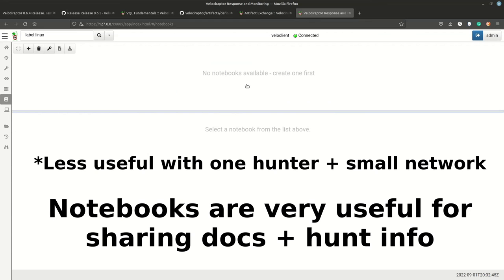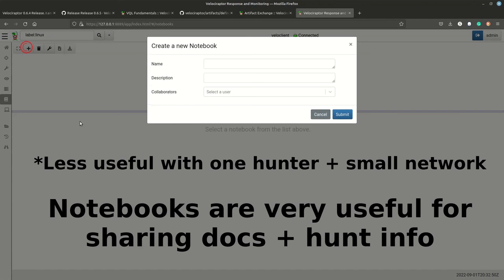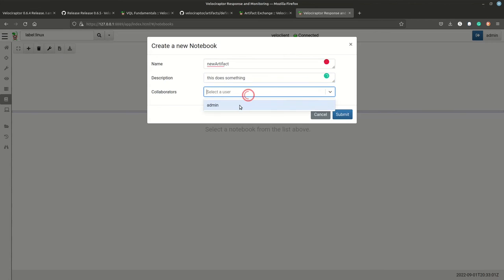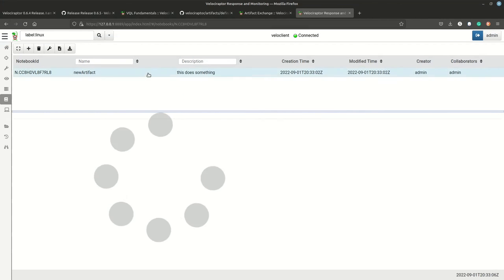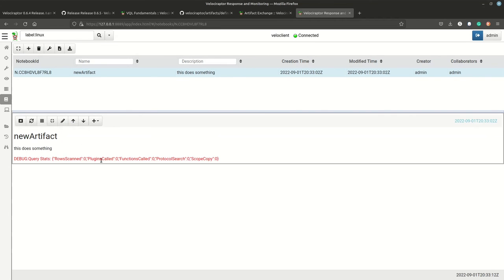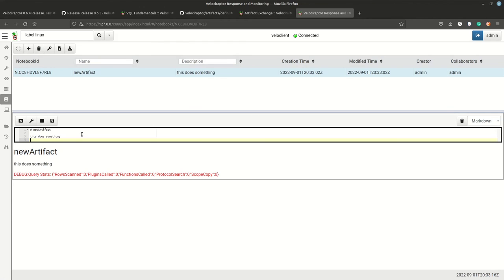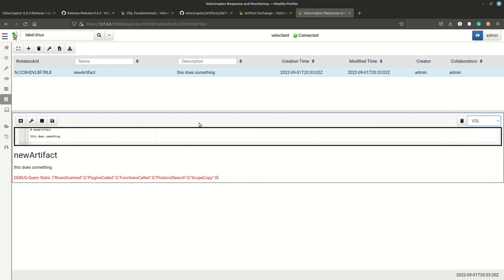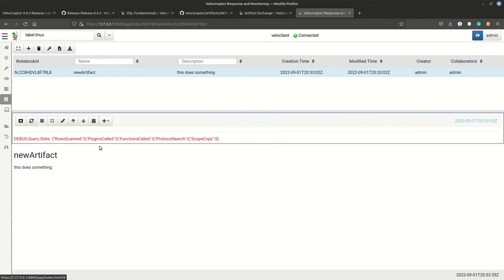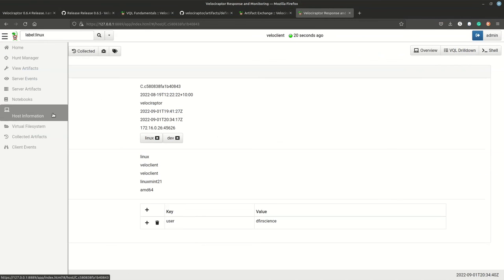Notebooks are useful for writing and testing new artifacts collaboratively. You can write in Markdown or VQL, add new VQL sections, and test queries. Think of notebooks as a way to develop a new artifact and collaborate with other users before incorporating it into your hunts or server monitoring.